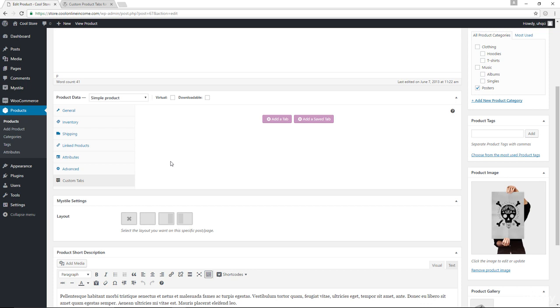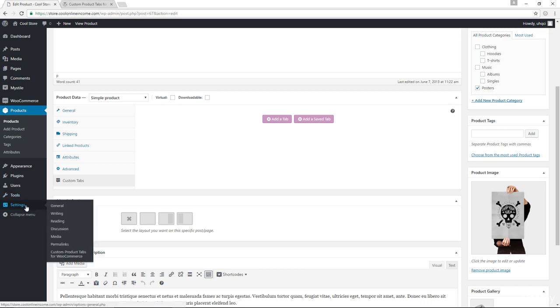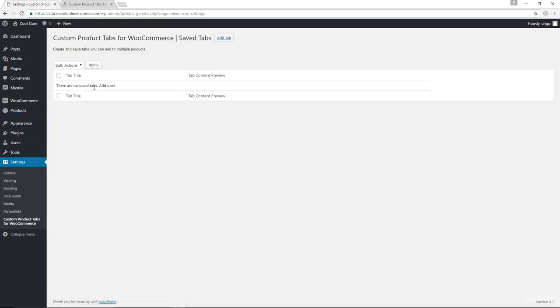And in order to do so, I'm going to come down to settings, click on custom product tabs for WooCommerce. And now in here, we can add saved tabs, which we can use over and over again for multiple products. So I'm going to go ahead and add a tab.